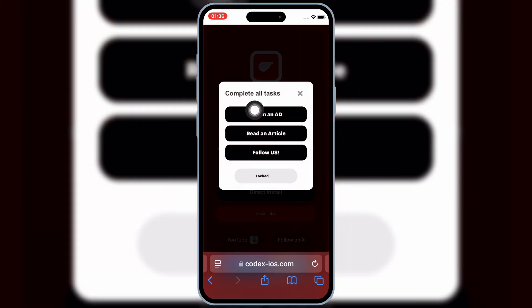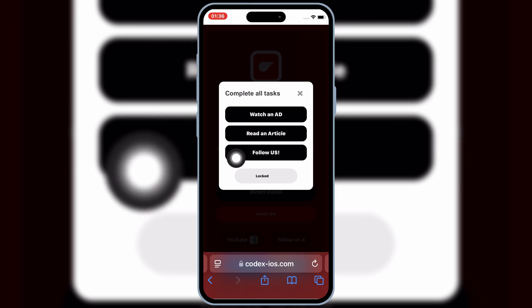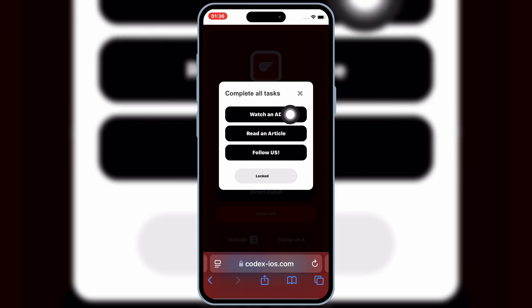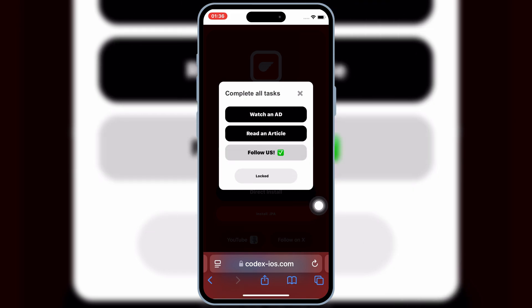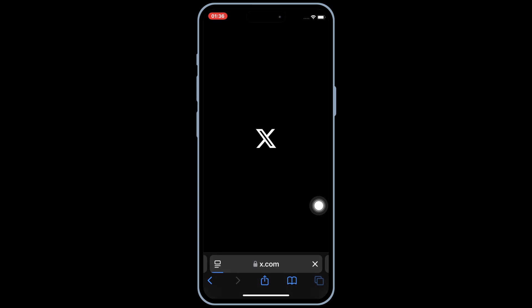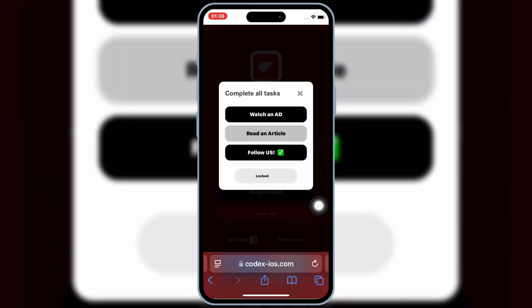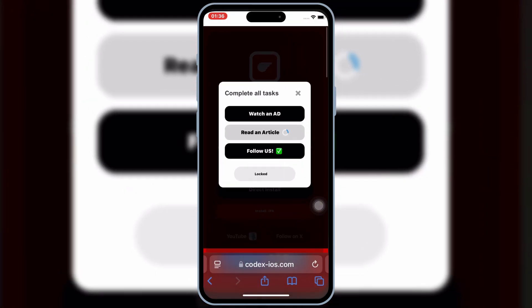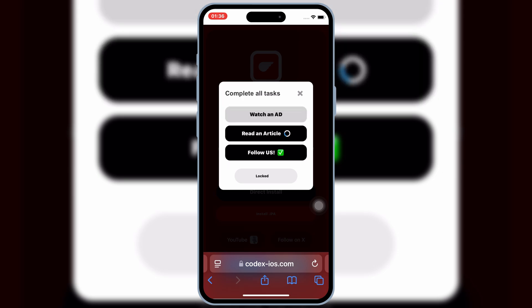Then it will open Task Page. Now you need to complete these tasks. Simply hit on the task, and then New Page will open. Simply close that page, and then go back to the Task Page again, and then complete the rest task with similar way.